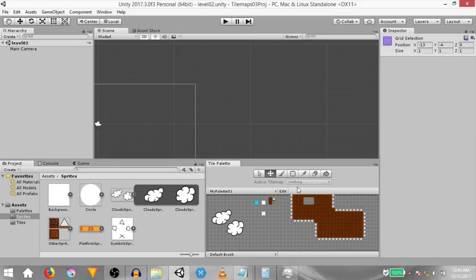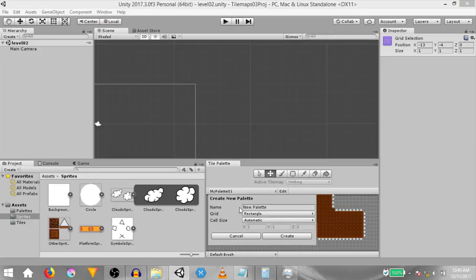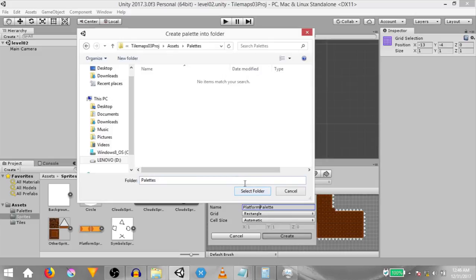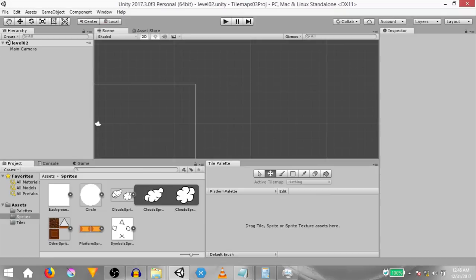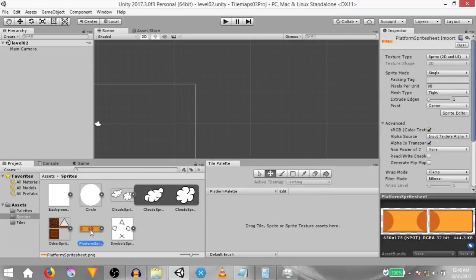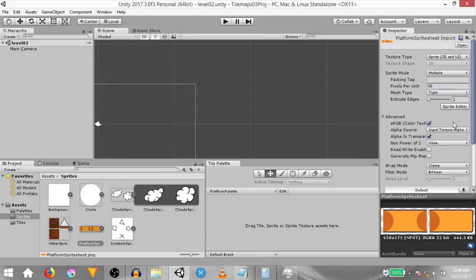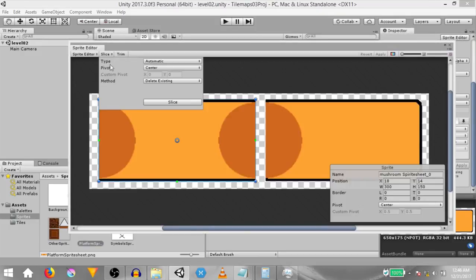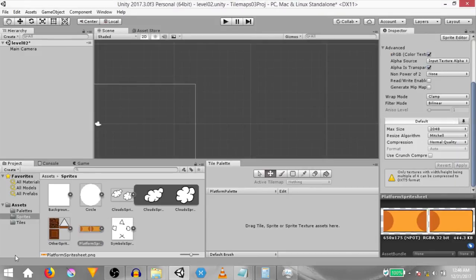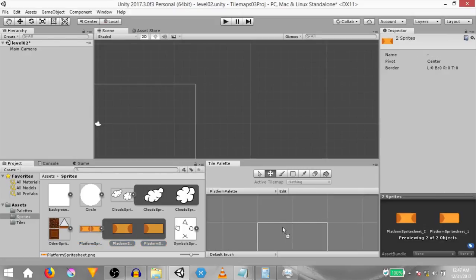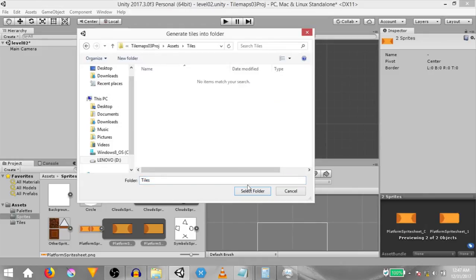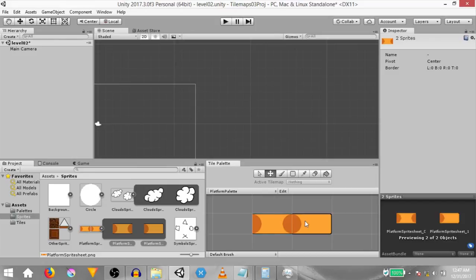Next we need to create a new palette for the platform tiles. Click the drop down, click create new palette, name the new palette 'platform palette' and make sure its cell size is set to automatic. Hit create, then navigate to the palettes folder so the palette will be saved there and click select folder. Our palette has been created. Now just as we did with the cloud sprites, we need to split these sprites up as well. Set the sprite mode to multiple, hit apply, open up the sprite editor, do an automatic slice, hit apply and we now have two different sprites. Control click both of them and drag and drop them into the platform palette. Select the tiles folder to save the tiles into and we now have two tiles.